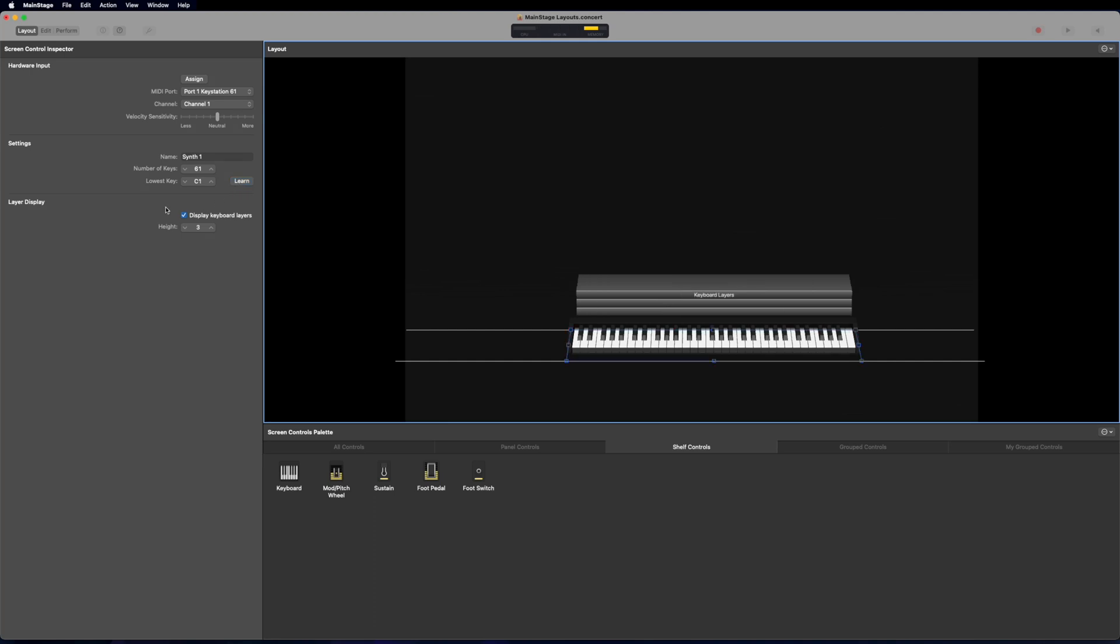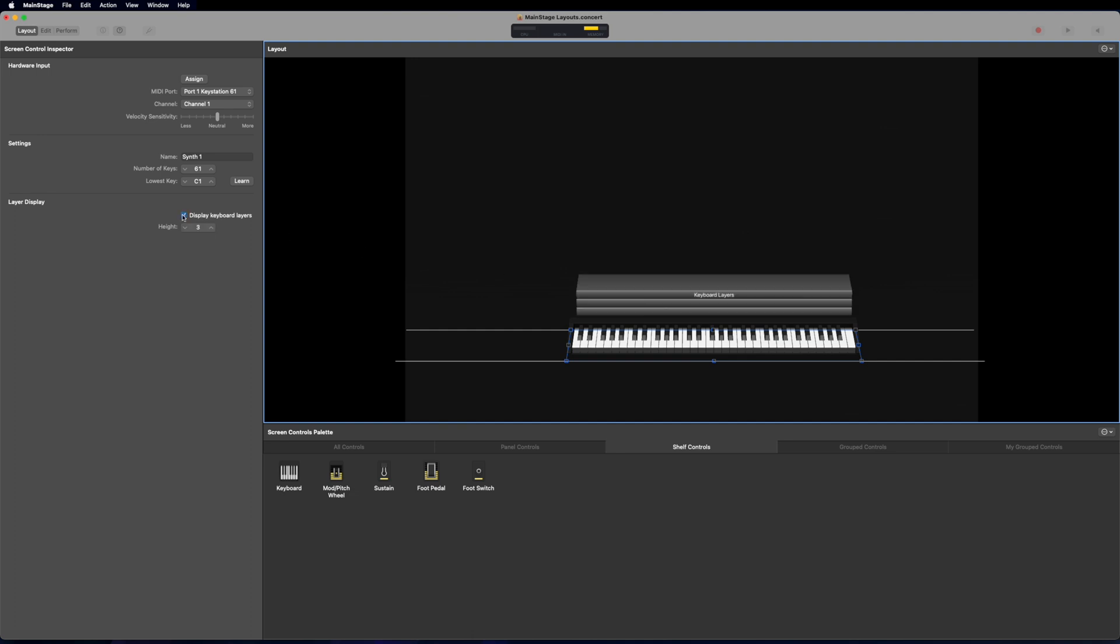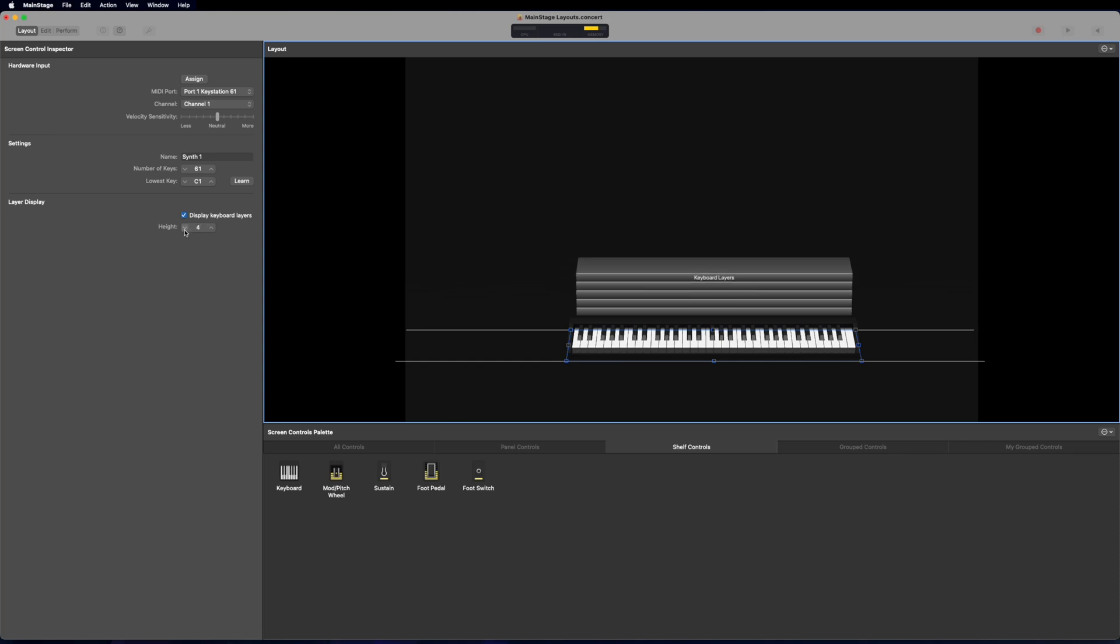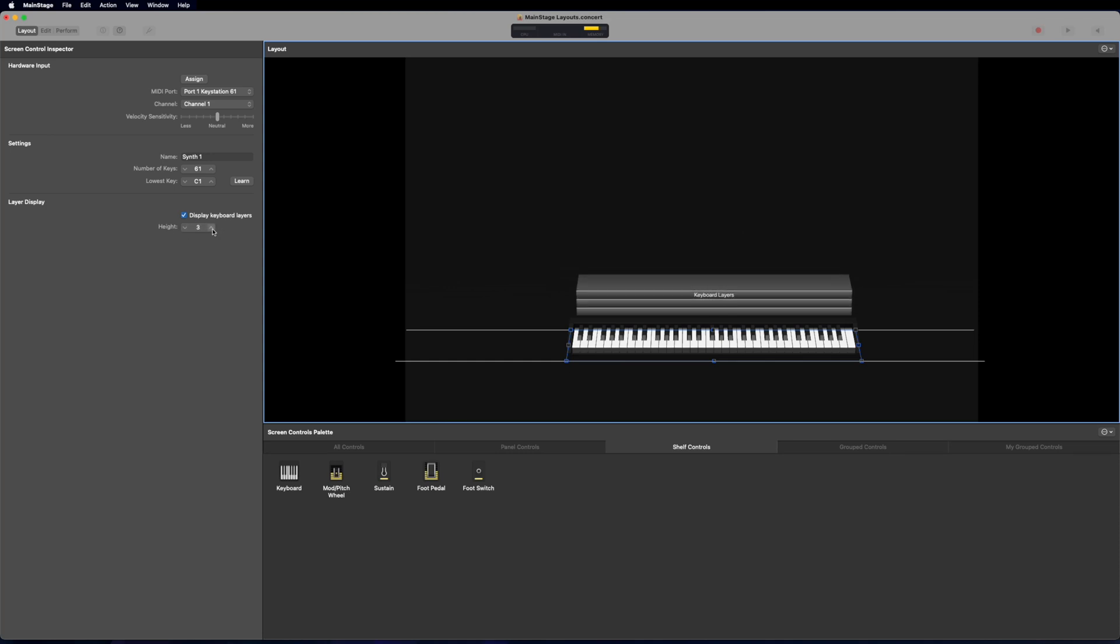And then the last part is the layer display. That's going to be how many layers are going to be displayed on the keyboard as you're stacking different layers in a patch. So I can just turn that off completely by unchecking this. I can also change the height up and down to either take up more space or less space in this area.